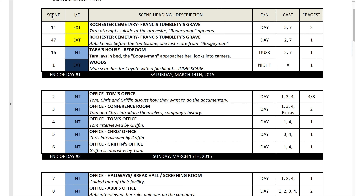So you have the scene number. This corresponds to the shooting script and what the scene number is in the shooting script. That's fairly simple, but notice this is actually shot in corresponding order over here, but that's not always the case. Obviously there's scene 11, 47, 16 — most films are, of course, shot out of order.